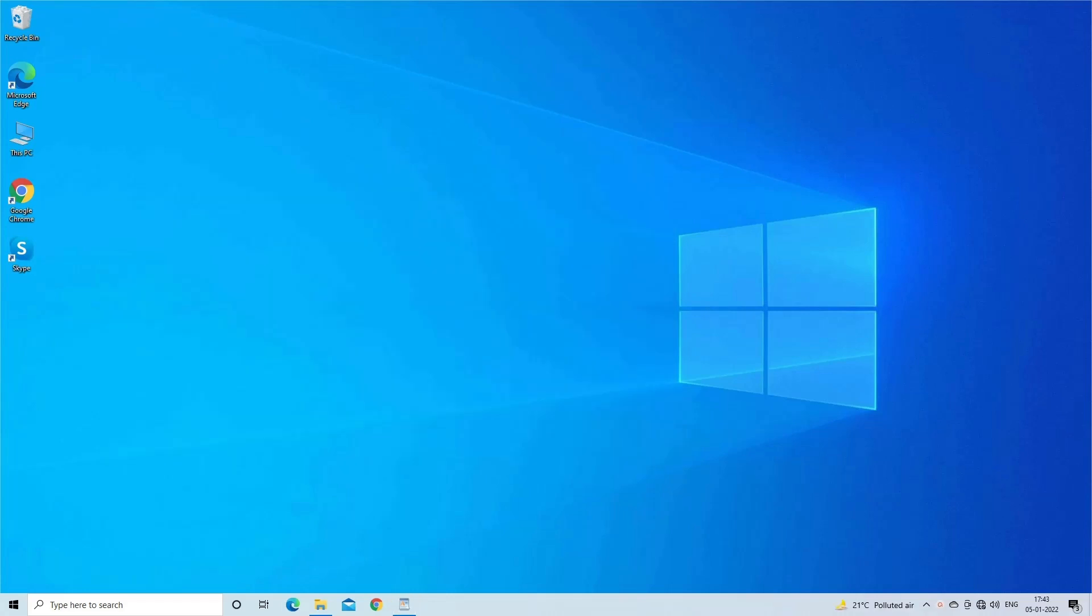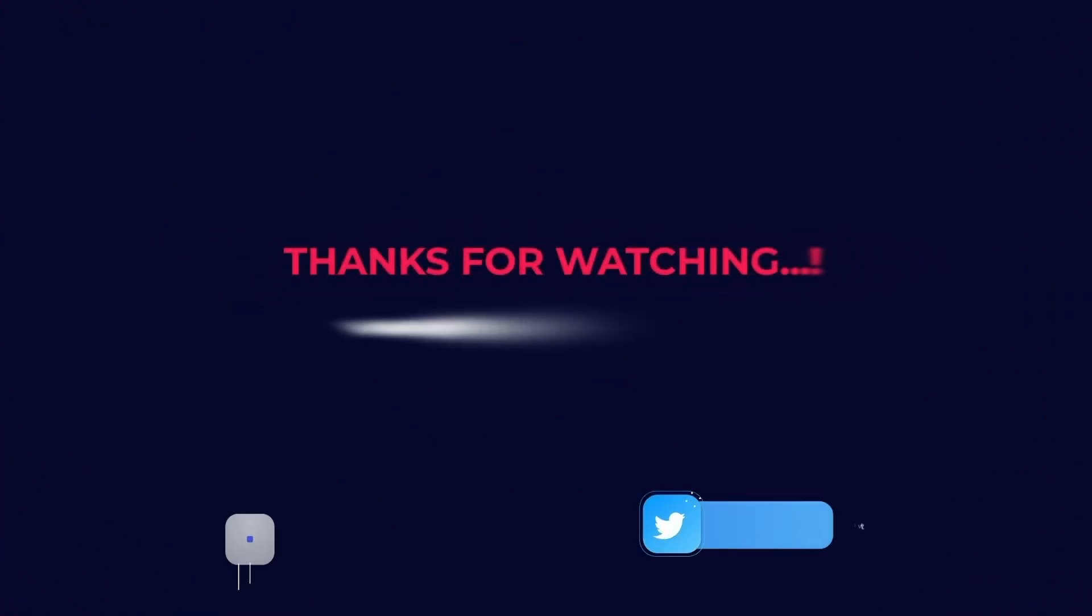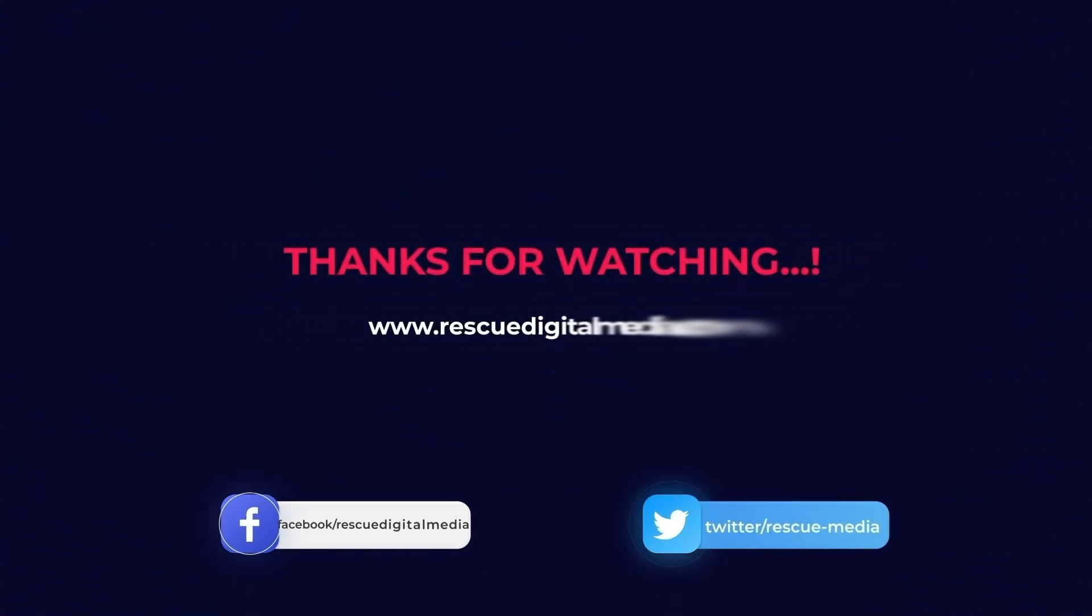So, this is all about fixing video memory management internal error in Windows 11. If you found this video useful, then give it a like, share it with other users and also don't forget to subscribe to our channel to watch more useful videos. Thanks for watching.